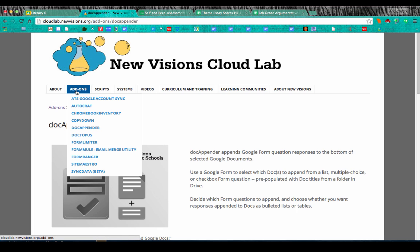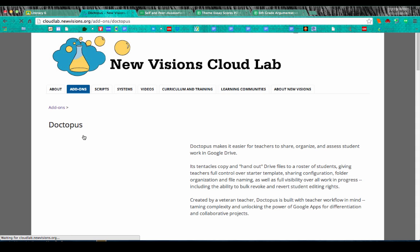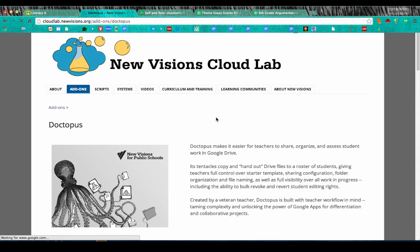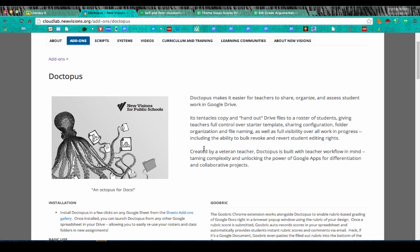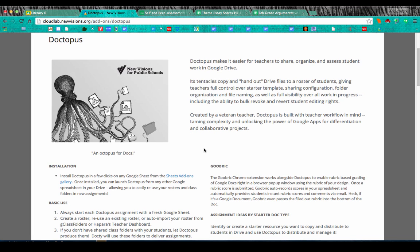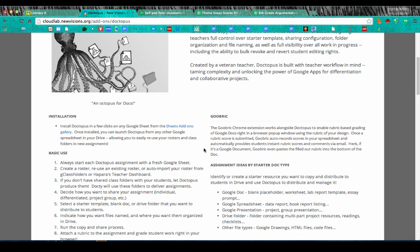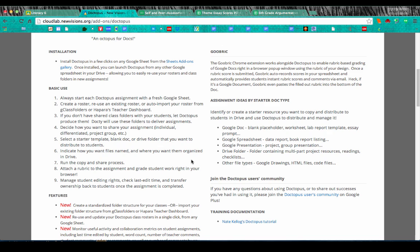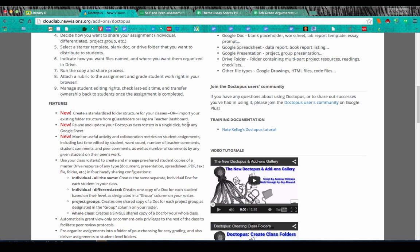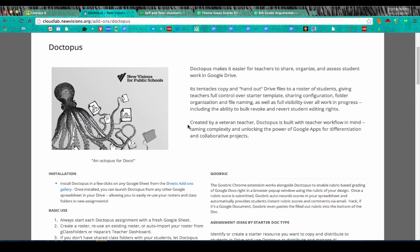Another add-on we're going to use is Doctopus, which you can also get from the New Visions Cloud Lab website. Doctopus will organize all of the documents generated using Google Classroom and will allow us to add a tool called Goobrick, which lets us use a rubric to grade student work. Andrew Stillman has been revising Goobrick to make it more consistent and flexible for teachers.